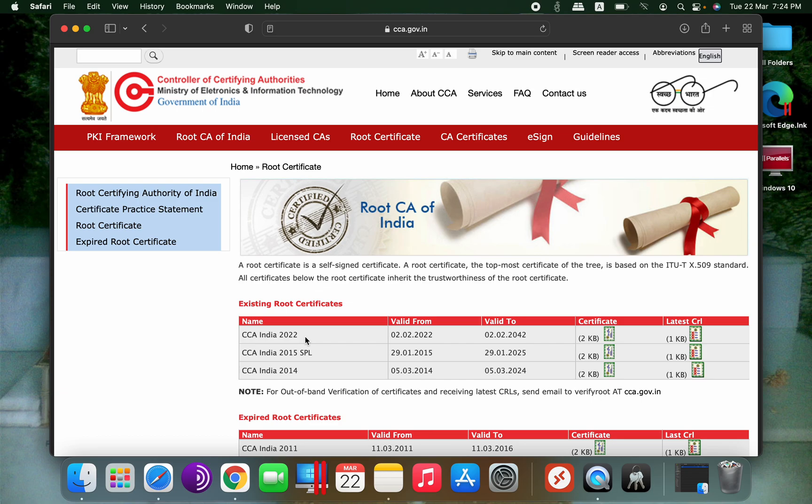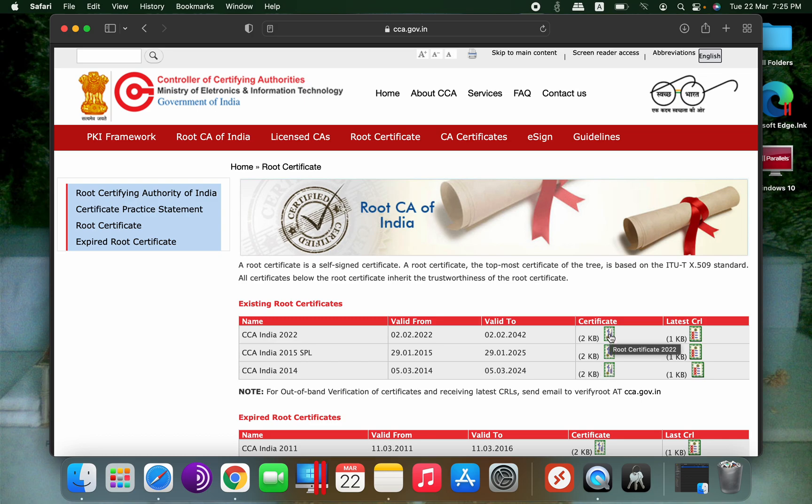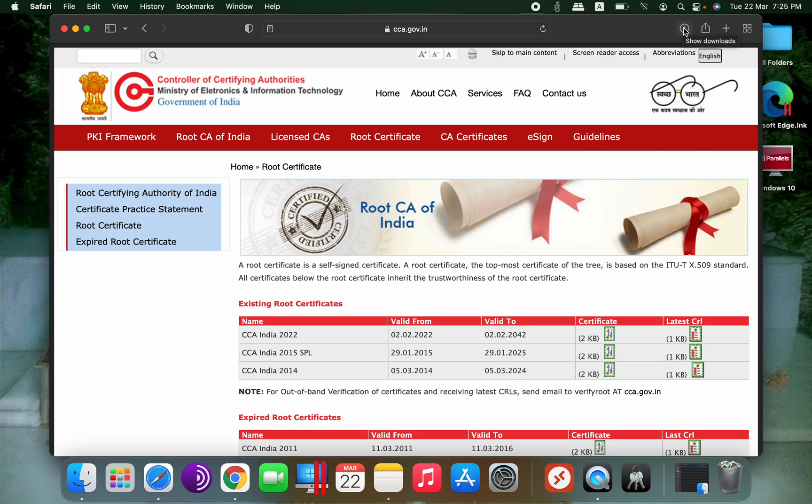If your website uses CCA India 2014 as the root certificate, then you have to download that certificate and install it. For our example we will take the root certificate of CCA India 2022. Now the certificate is downloaded. To install the certificate there are two ways. First we will open Keychain Access.